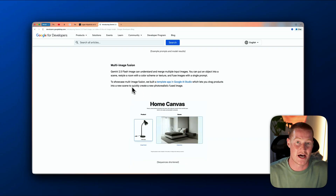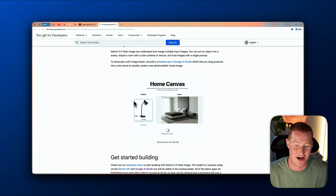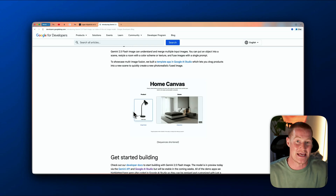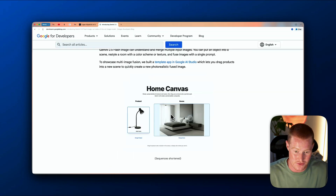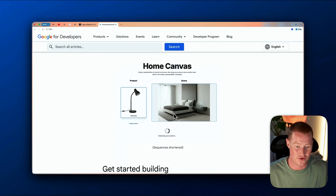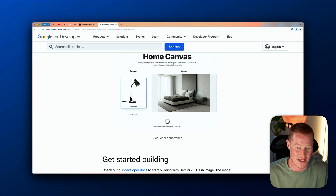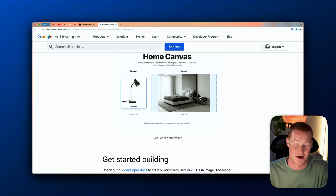And lastly, we have multi-image fusion, which basically allows us to upload a product and then embed it into an actual image. As you can see for this use case, it shows you're able to take an image of a lamp and upload it into the scene here without changing anything else about that image.